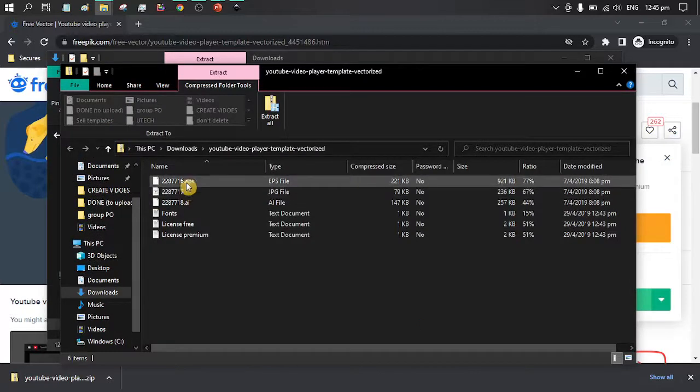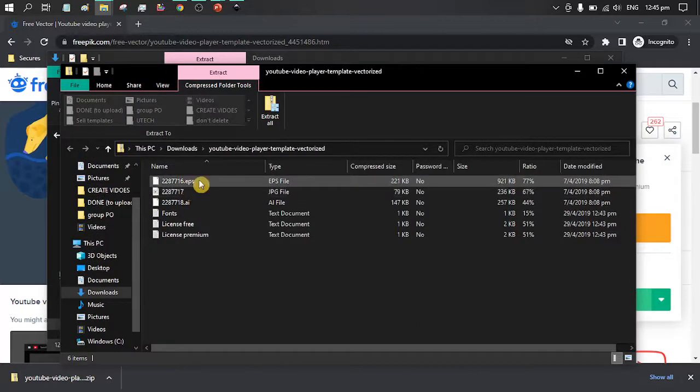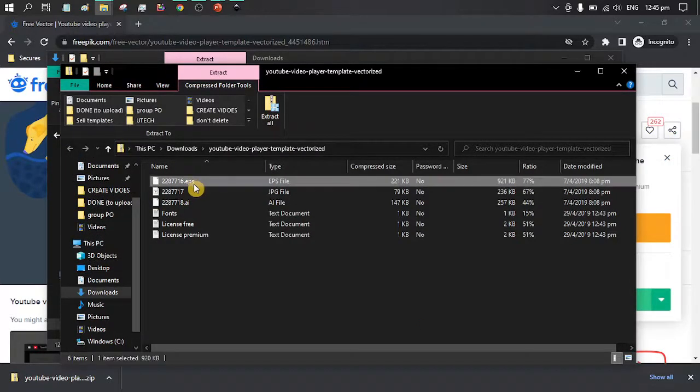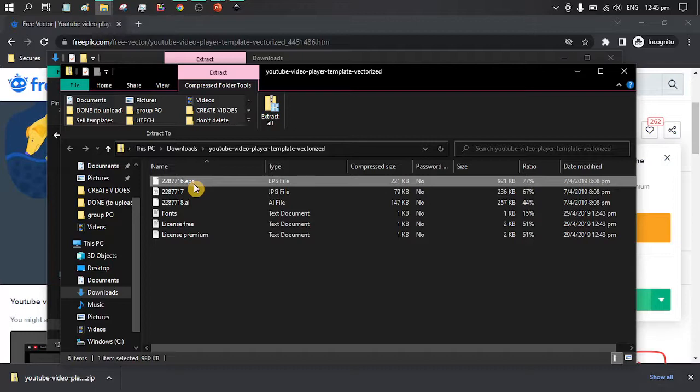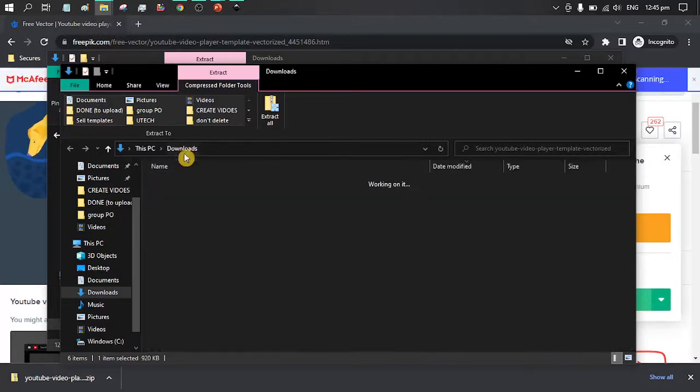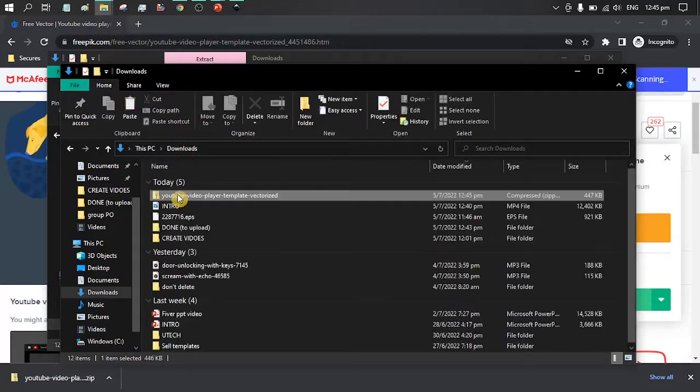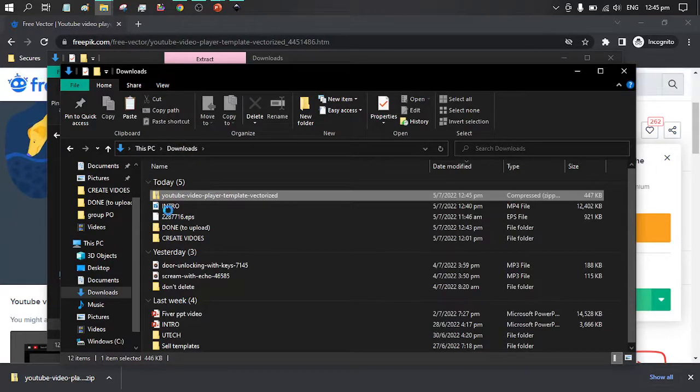Now we want to copy the .eps file. Ctrl-C to copy and I already have it pasted in my download. So it's this file.